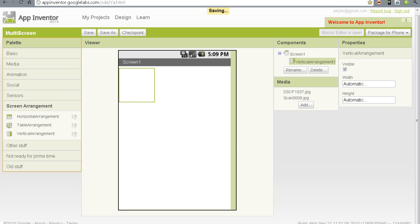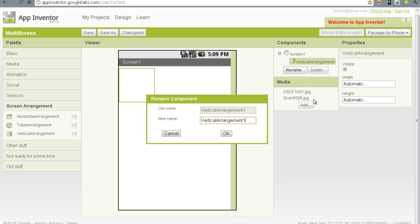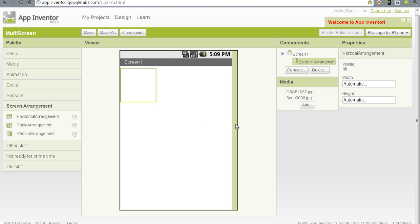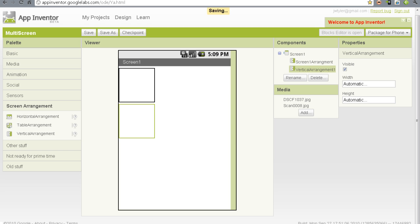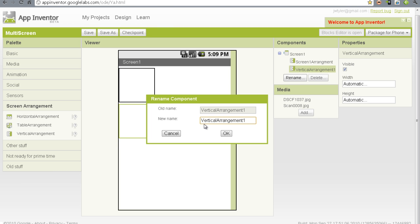We're going to put one vertical arrangement. I'm immediately going to rename that. Instead of vertical arrangement, we're going to call this screen1arrangement. That helps me keep in mind what it is.